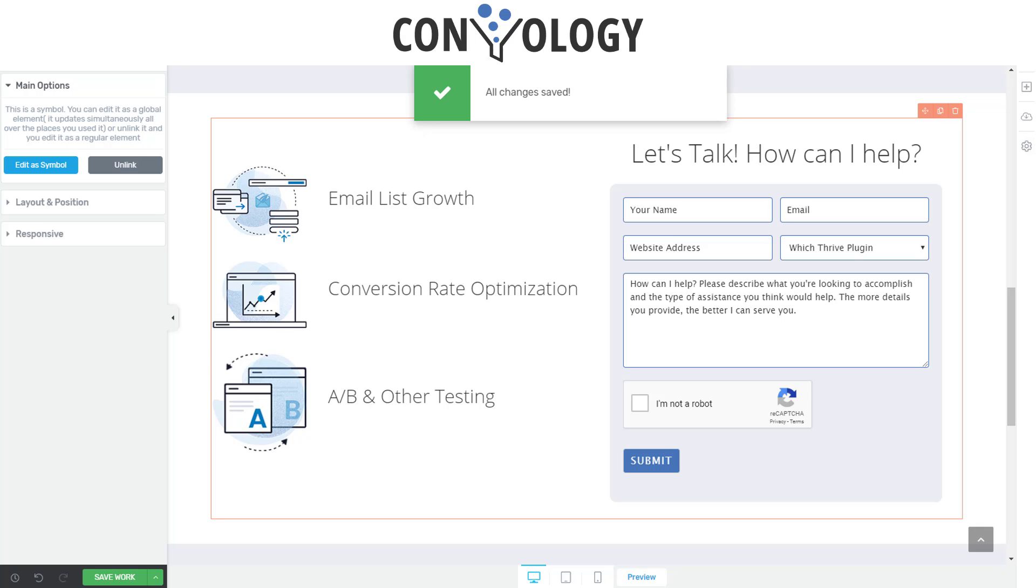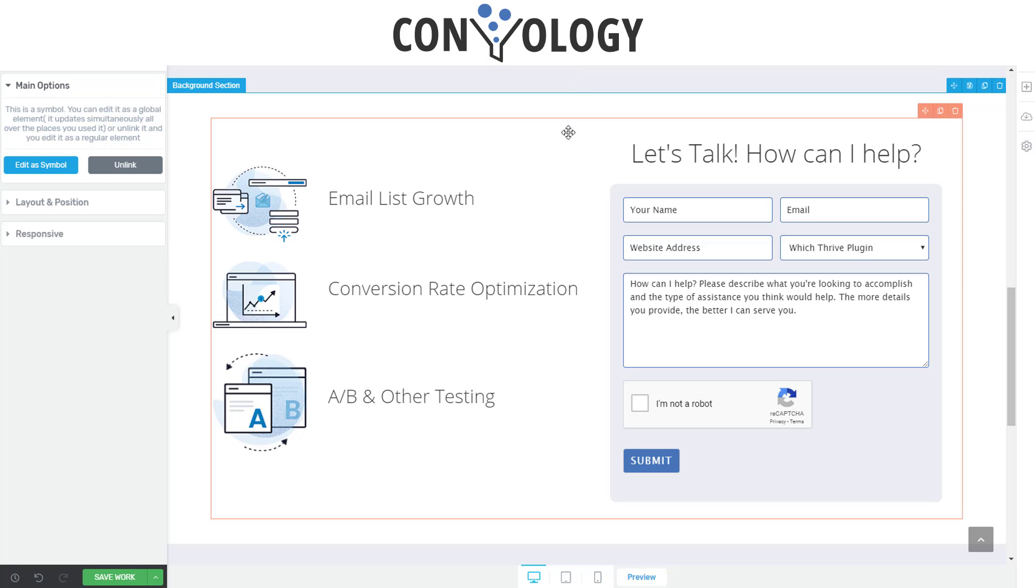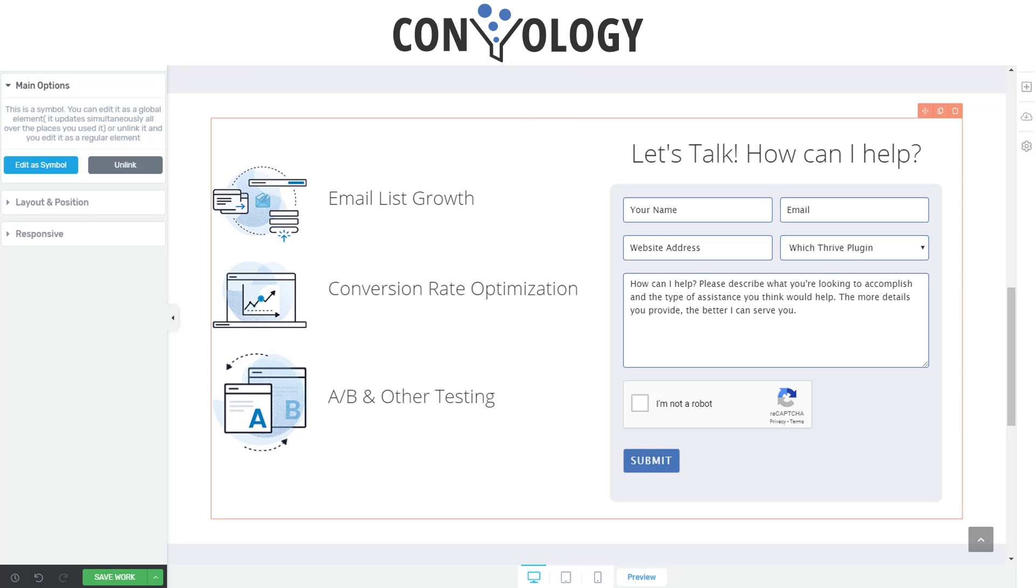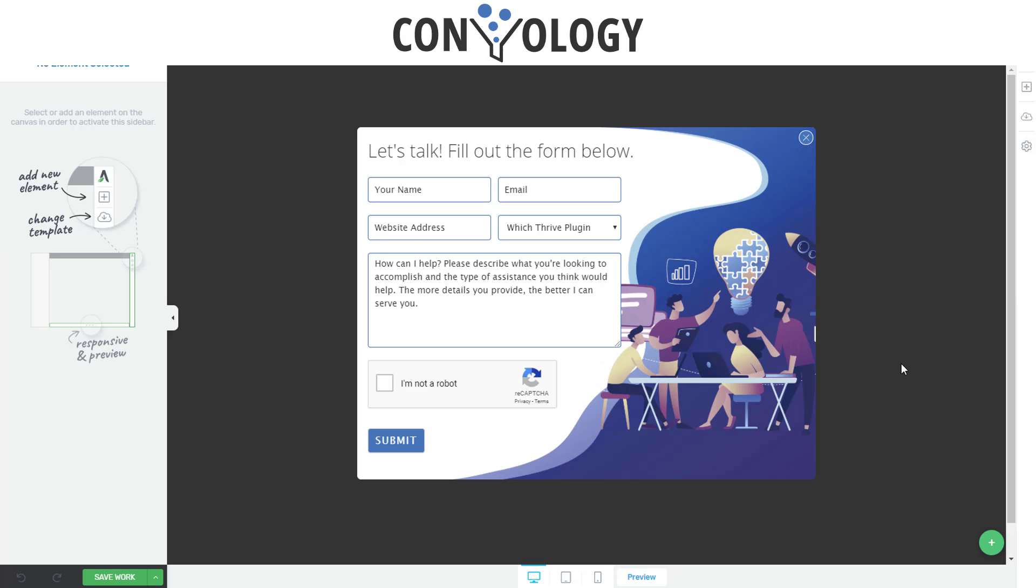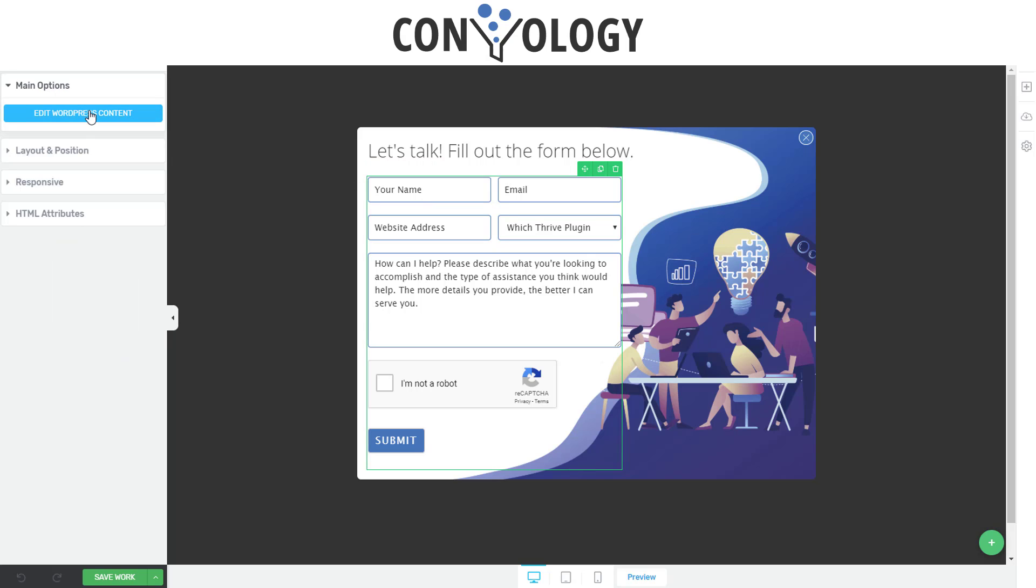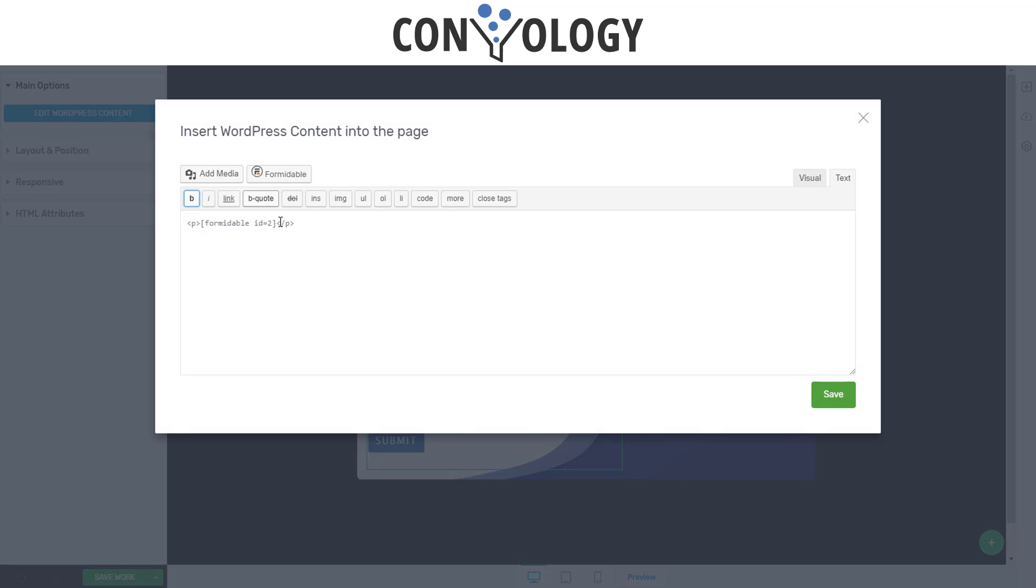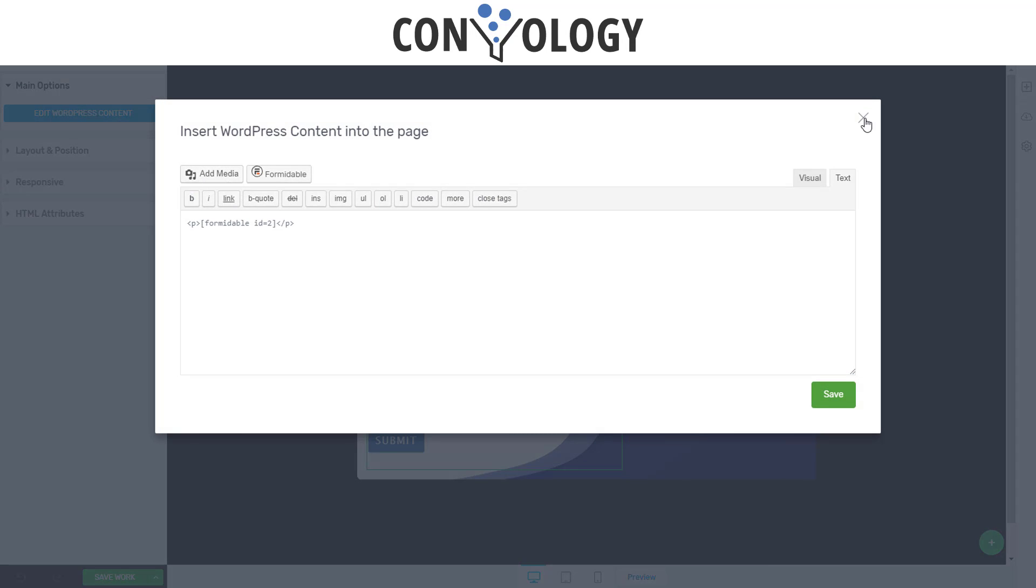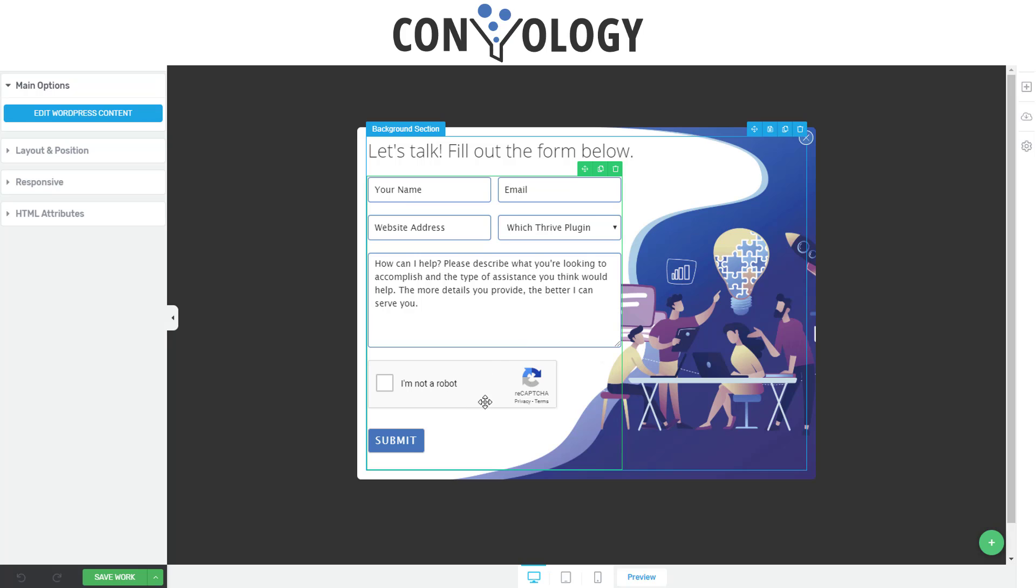Implementing it into Thrive Leads is exactly the same. And let me show you an example of some of the things that you can do with Thrive Leads. Here we have, I just created a simple Thrive box. And once again, you can see, I've dragged a WordPress element here in, and I just edit the WordPress content. There's my Formidable shortcode. Just hit save, and it's there.